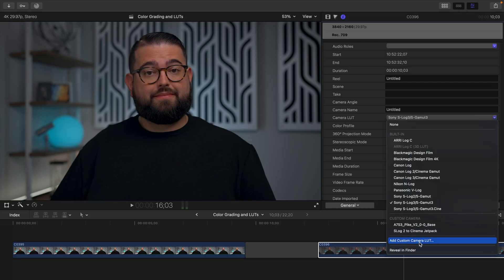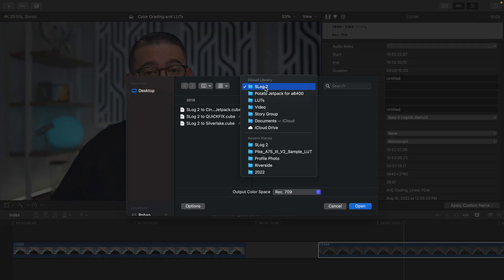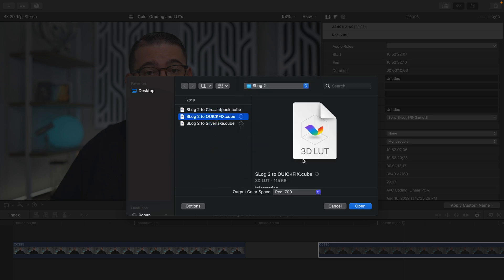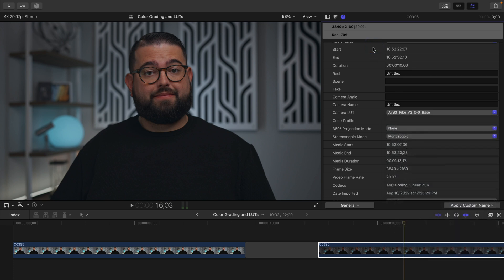You can also add custom camera LUTs here in Final Cut. Once you've downloaded a LUT from a website, navigate to that LUT that you've saved on your computer, choose it here, and then you can apply those custom LUTs — like this one from Caleb Pike from the DSLR Video Shooter YouTube channel — and then color grade on top of that LUT to give you more flexibility.